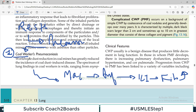Worldwide, dust reduction in coal mines has greatly reduced the incidence of coal dust diseases due to advanced protective measures. Personal protective equipment such as masks keep the respiratory system safe, and advanced dust-suppression technologies have further reduced exposure. So the incidence of coal worker pneumoconiosis is coming down.